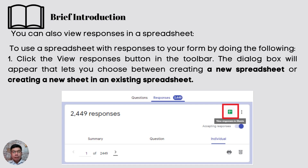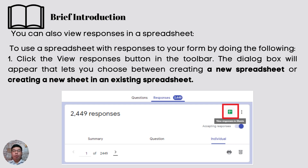You can also view responses in a spreadsheet. To use a spreadsheet with responses to your form, click the View Responses button in the toolbar. A dialog box will appear letting you choose between creating a new spreadsheet or creating a new sheet in an existing spreadsheet. That is what is called Google Sheets.